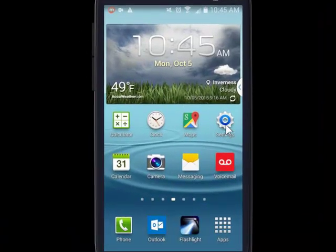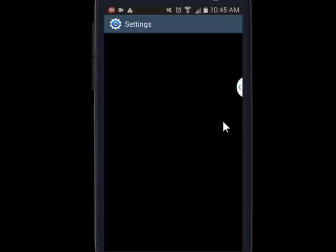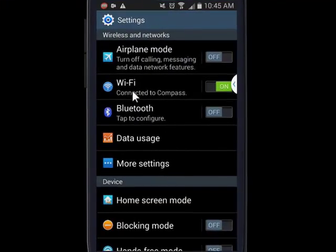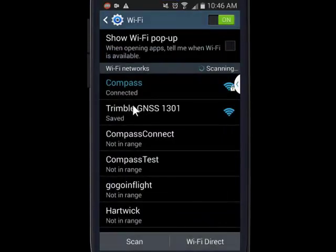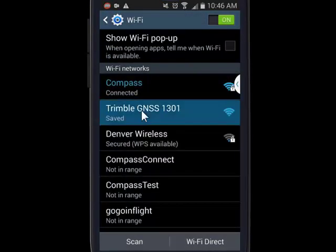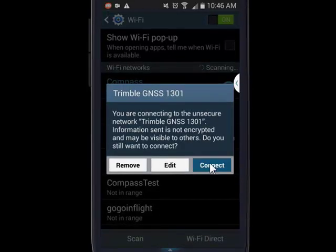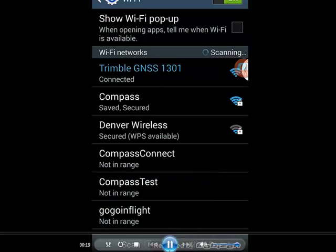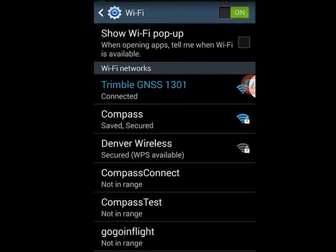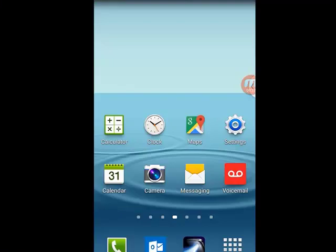What we want to do is access the web UI through Settings and Wi-Fi. We're going to switch from our building Wi-Fi to the Trimble R2. This 1301 is the last part of the serial number, so I'll go ahead and say Connect. And we're connected to the R2 GNSS.